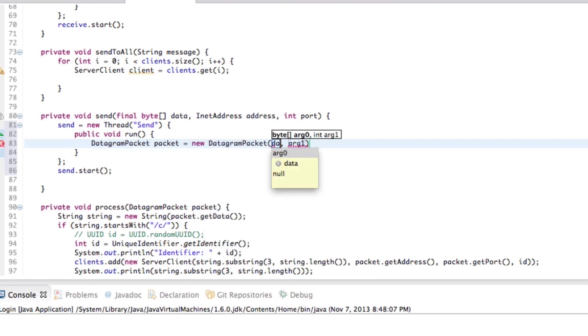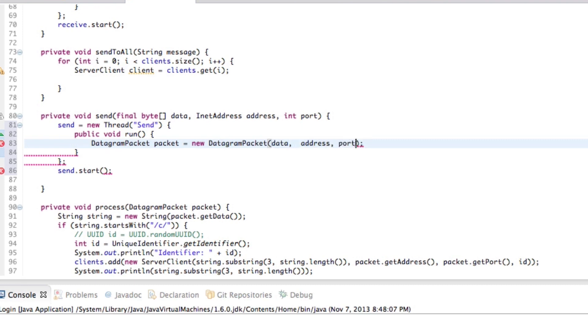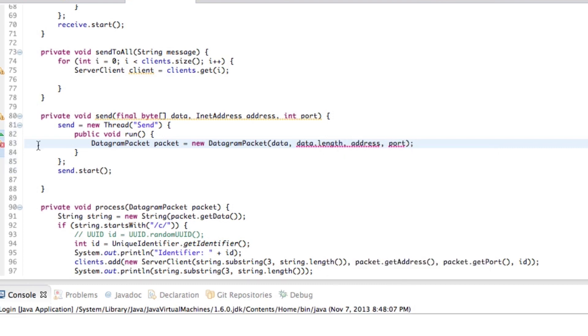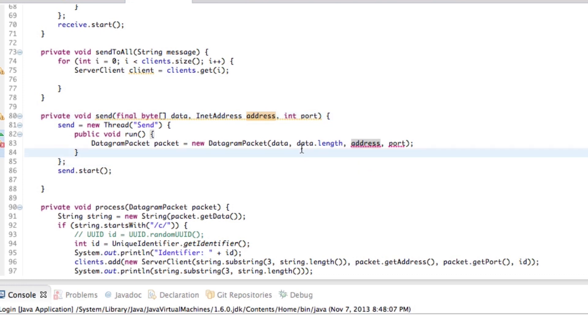We'll call this our packet equals new datagram packet. Data is our byte. Address is our destination. Port is our thing. And we also, of course, have to specify the length of data. So data.length. So the good thing here is we actually know the length already. So we don't need to go ahead and make a new bit of data there. Okay.